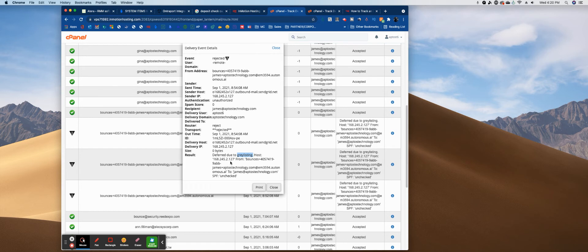There's a blacklist, graylist, and you always want to be on a whitelist. The internal server here at Aptos rejected that email for the reason that it saw it came from a spam email, so it blocked it. And this way you know that's the reason.